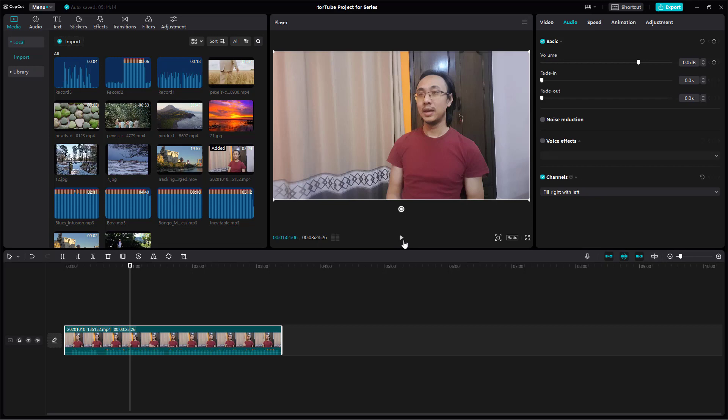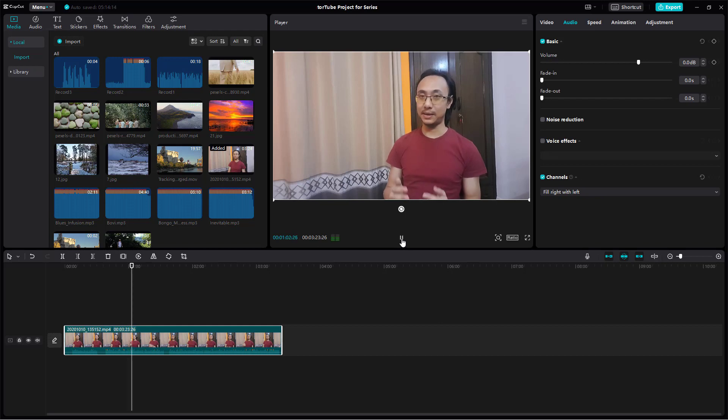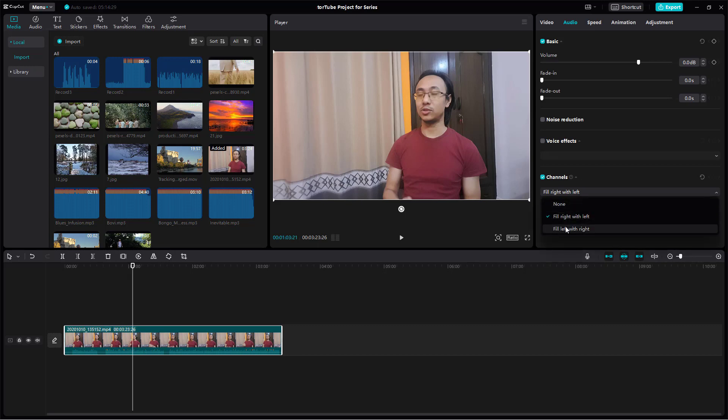If I press the play button, what happens is that it copied the left channel and filled it with the right, so the voice seems to come more from the center. But let's do the opposite right here.